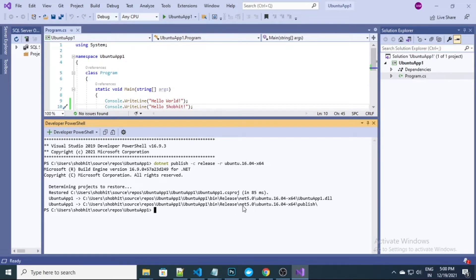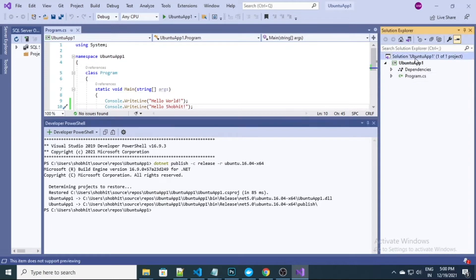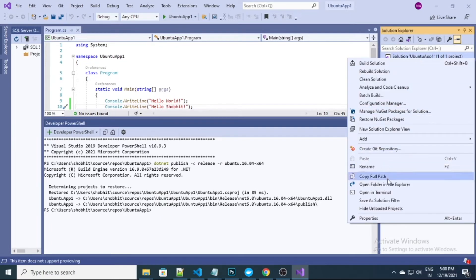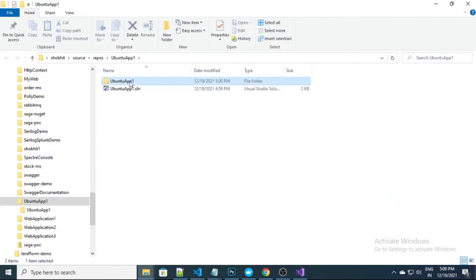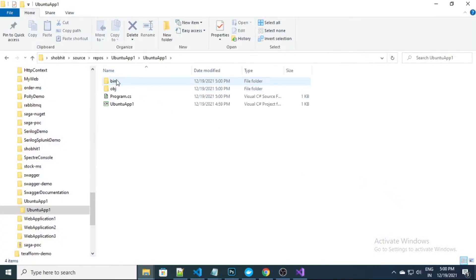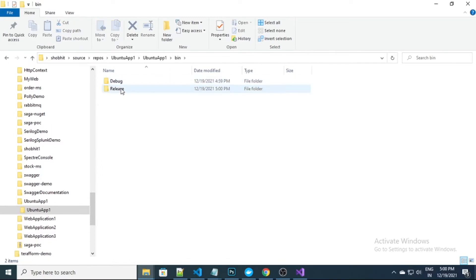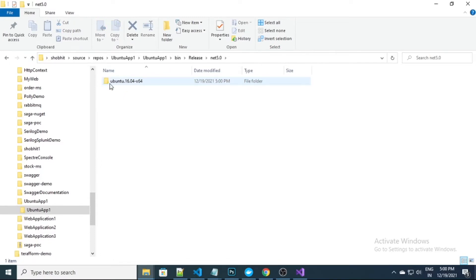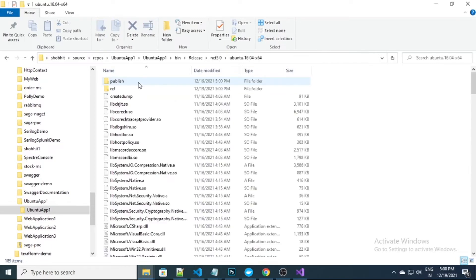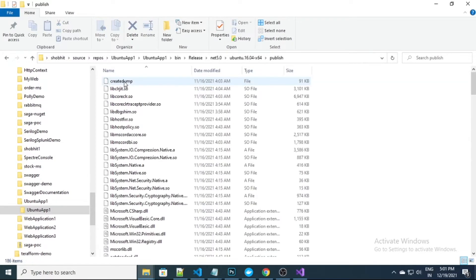Let me quickly open this folder and show you. So this is the release folder, this is .NET 5.0, and this is the Ubuntu folder. Here you will see we have a publish folder, and inside the publish folder we have all the necessary files.